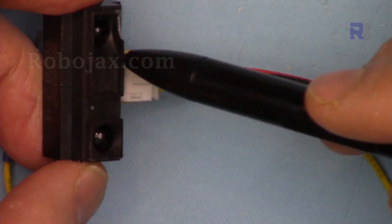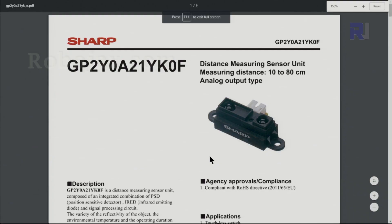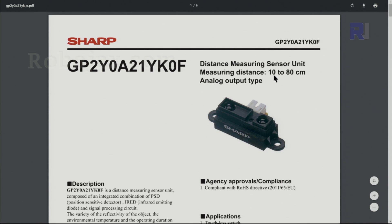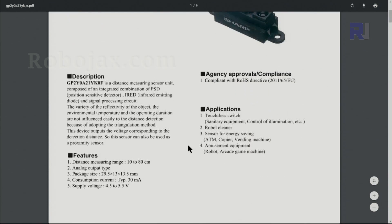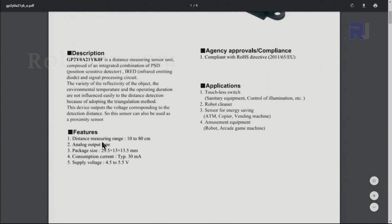And here let's have a look at the datasheet. This is the model that shows from 10 to 80 centimeters. These are the dimensions. The typical current that it needs is 30 milliampere and the operating supply voltage is 4.5 to 5.5 volts.